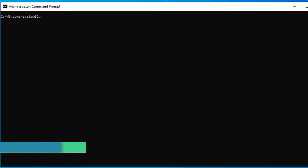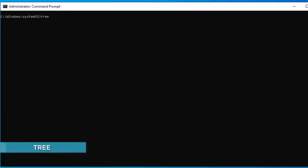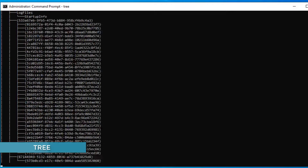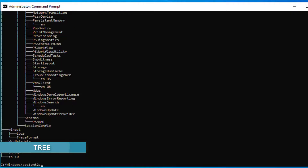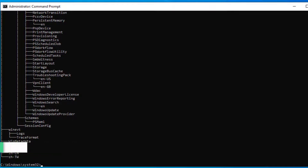The tree command displays directory paths and files in each subdirectory. When you use the tree command, each directory name is displayed along with the names of any subdirectories within it. This gives an easy-to-use graphical representation of where every file is located.